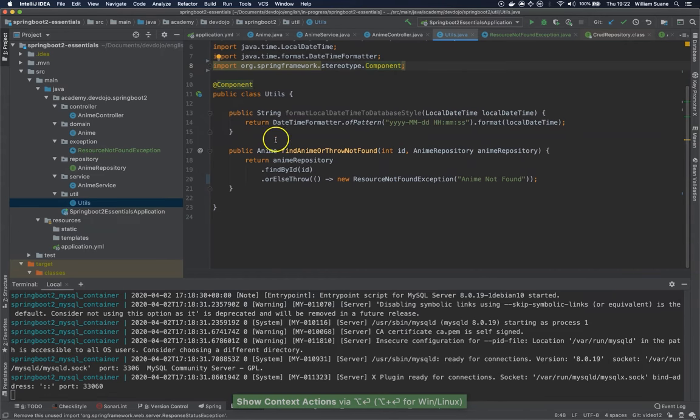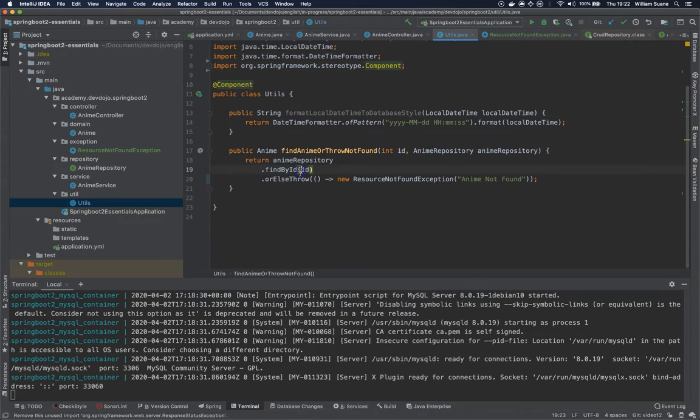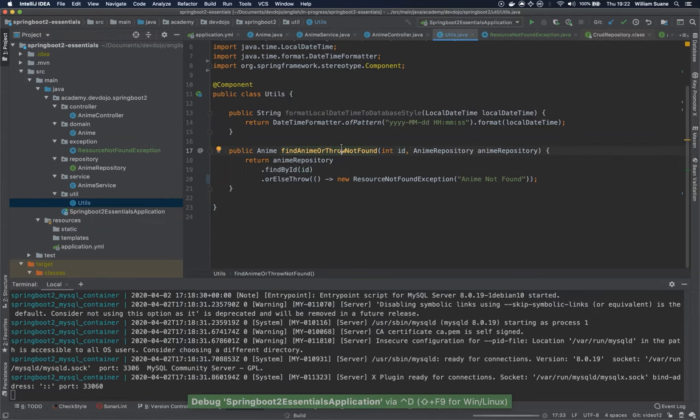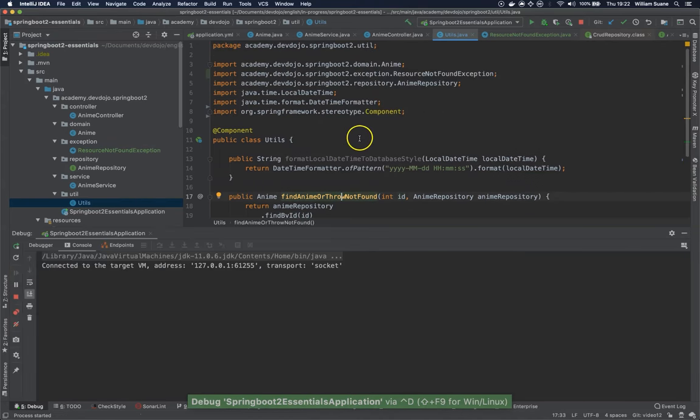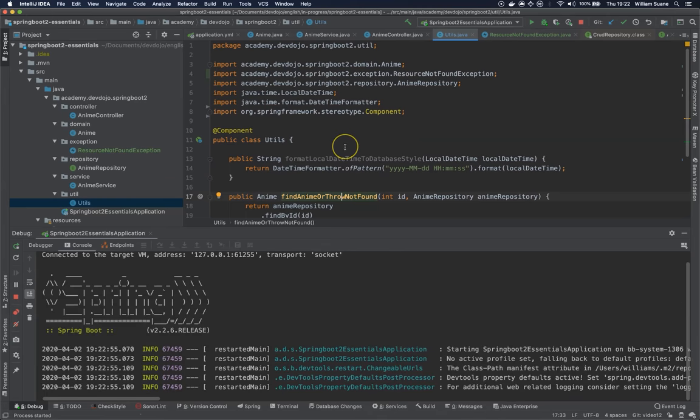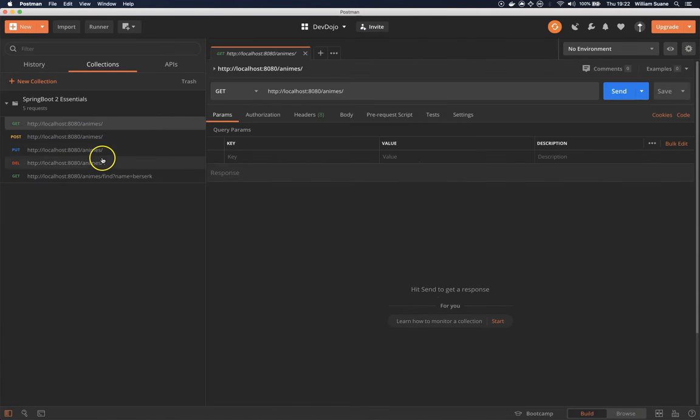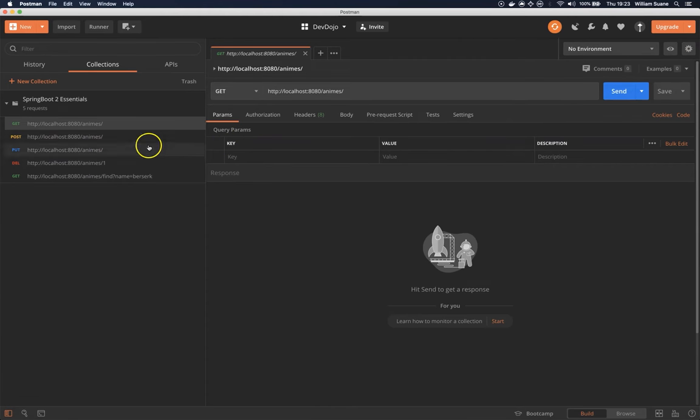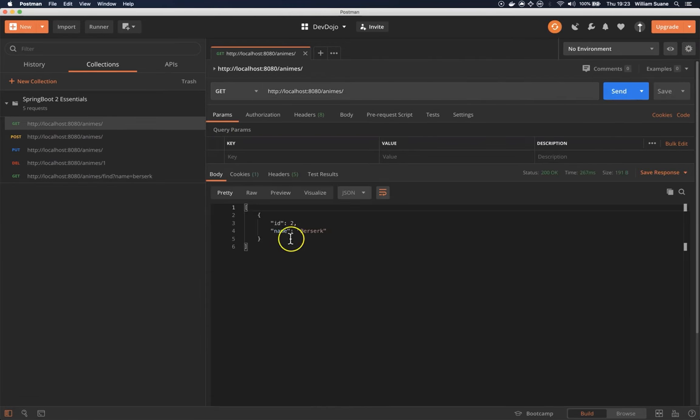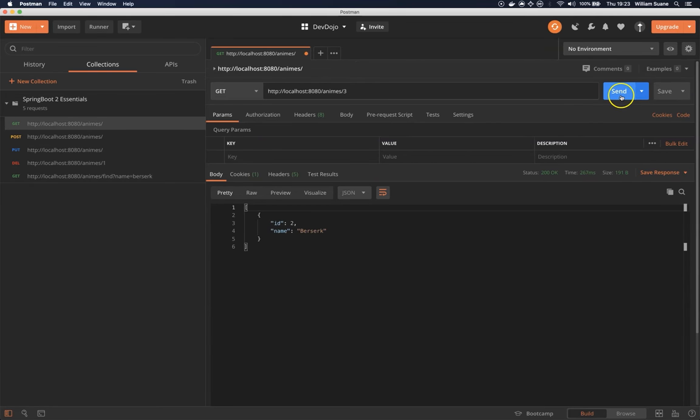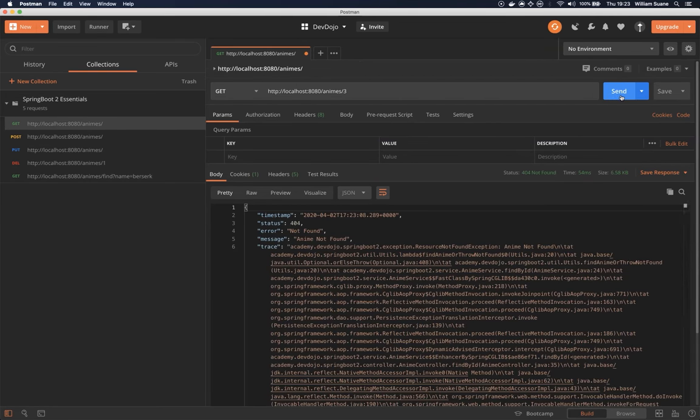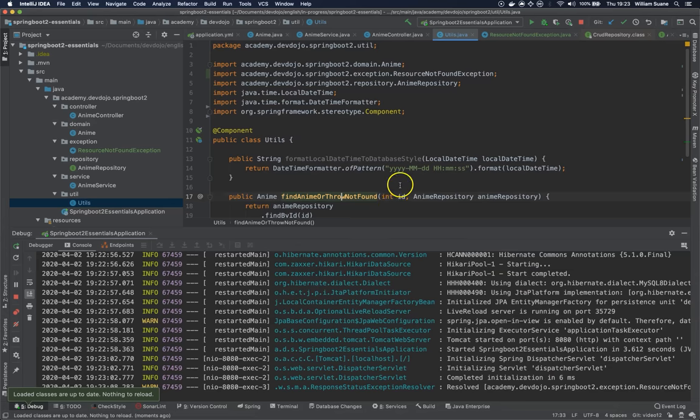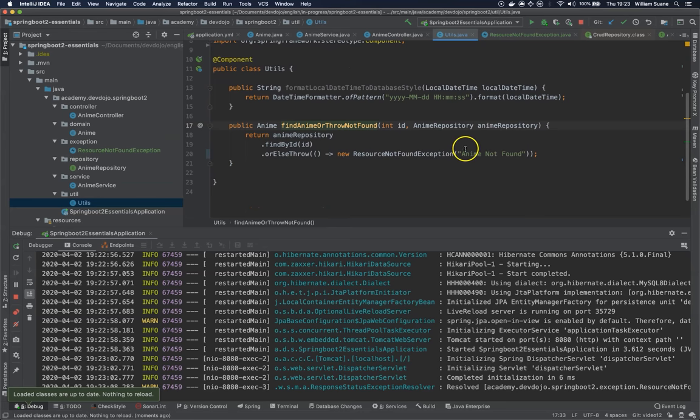So let's check how this looks like. Let's start our application. I'm not going to change anything. And I'm going to postman. We do have here get animes. Let's see which ones we have here. Okay we have number two. And let's say that we are trying to find number three. And as you can see we do have here the same anime not found. So the same message that we have here is the message that we have here.